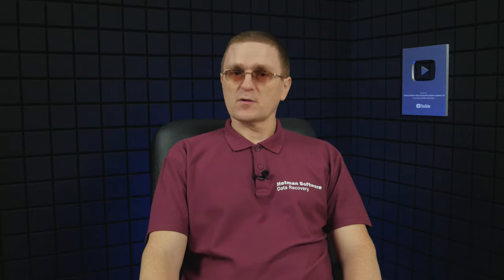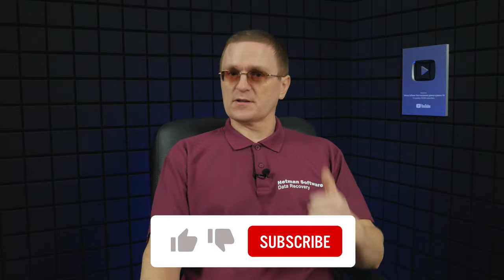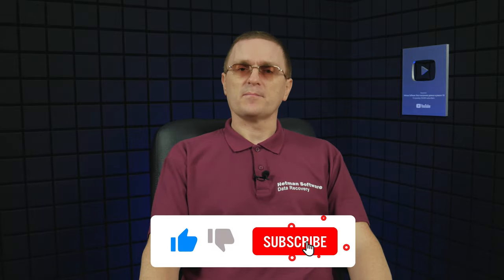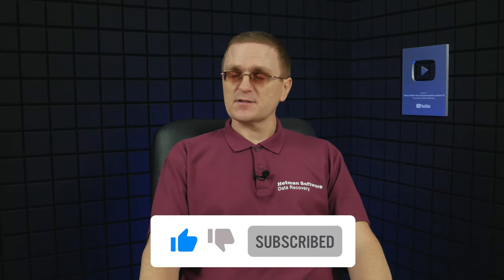And that is all for now. Hopefully, this video was useful. Remember to click the like button and subscribe to our channel. Leave comments to ask questions. Thank you for watching. Good luck.